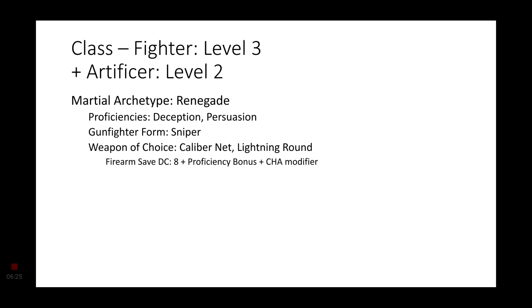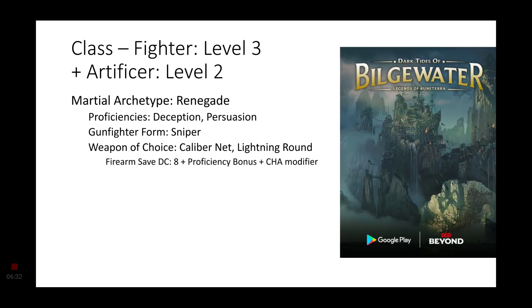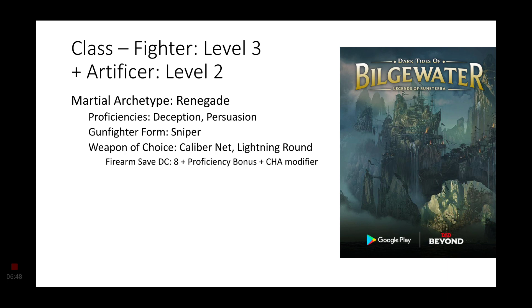Level 3 Fighters get a martial archetype. We're going to go with the Renegade, which can be found in Dark Tides of Bilgewater, Legends of Runeterra, which can be found on D&D Beyond. This is the partnership supplement, so it is kind of core, but not really. It's kind of like a second party, similar to Cobalt Press. Anyway, you get some proficiencies in Deception and Persuasion. You get the gunfighter form. We're going to go with Sniper.